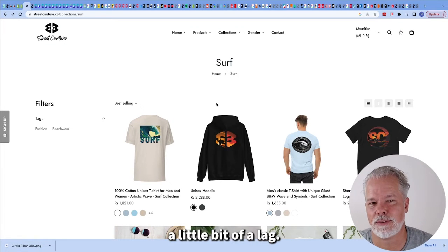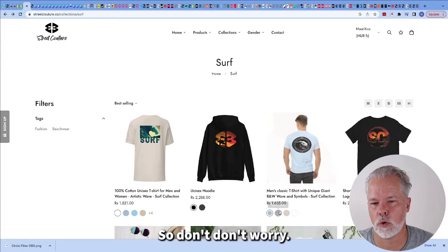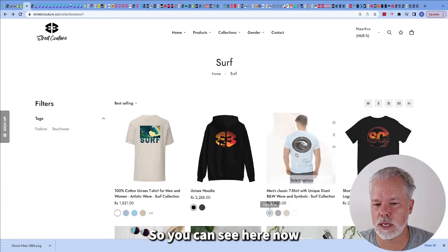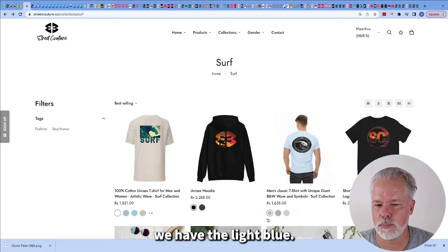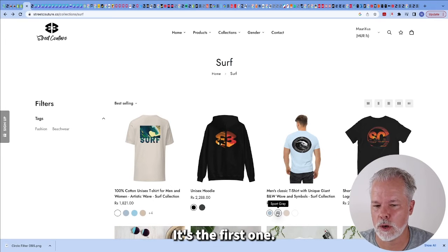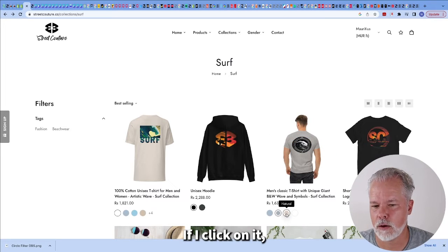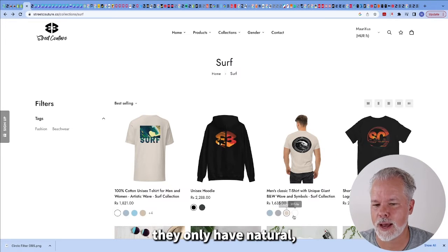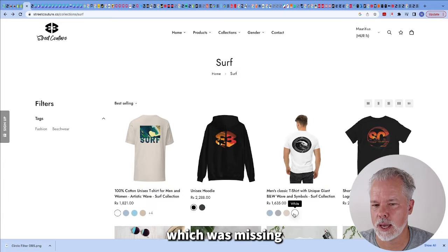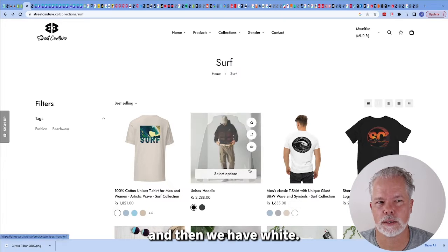There we go. Sometimes there's a little bit of a lag. So don't worry. So you can see here now we have the light blue. It's the first one. Then we have sport gray. If I click on it, then we have natural, which was missing. And then we have white.